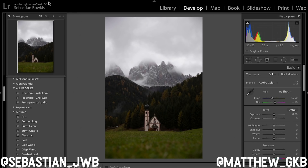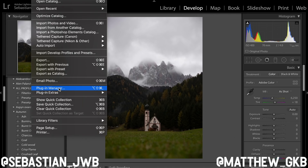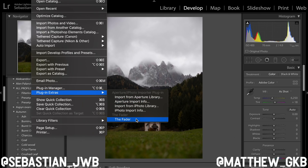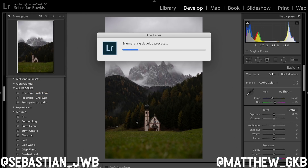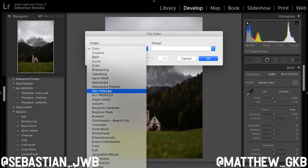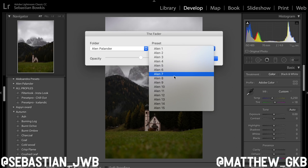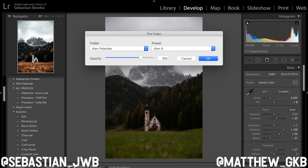Diving back into Lightroom — I'm on the 2018 version here. Come up to File and click on Plugin Extras. Plugin Manager is what you use when you install it; Plugin Extras is what we're going to use, and it's called the Fader. Click on the Fader, it brings up this preset window. You then choose the folder and the preset — we're going with our Alan Palander style presets. After a minute or two it will update live on the image.